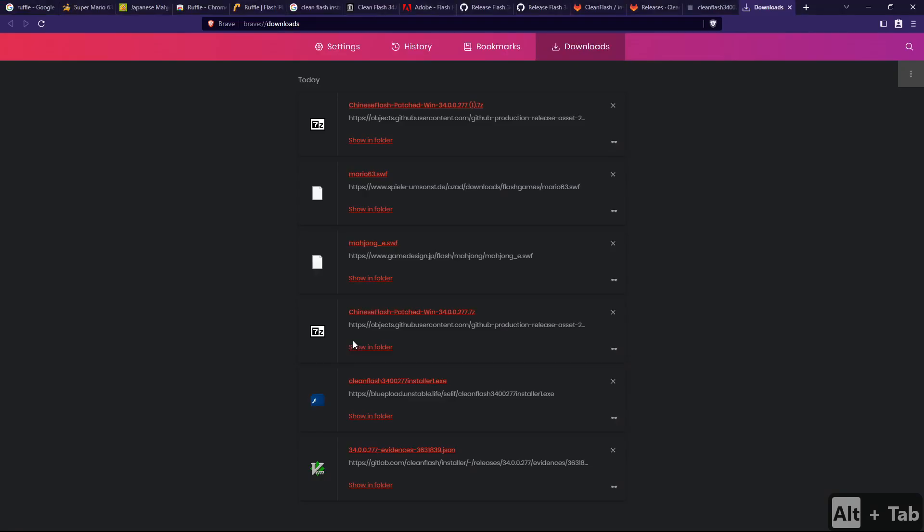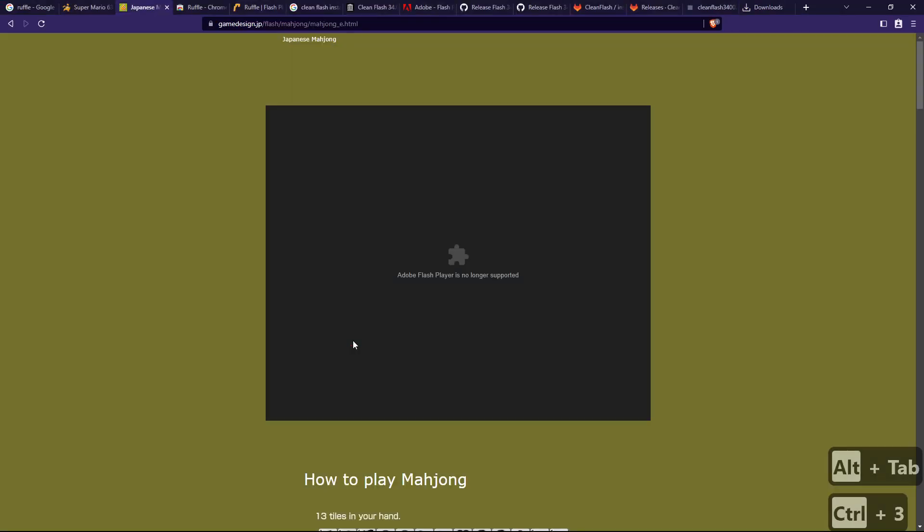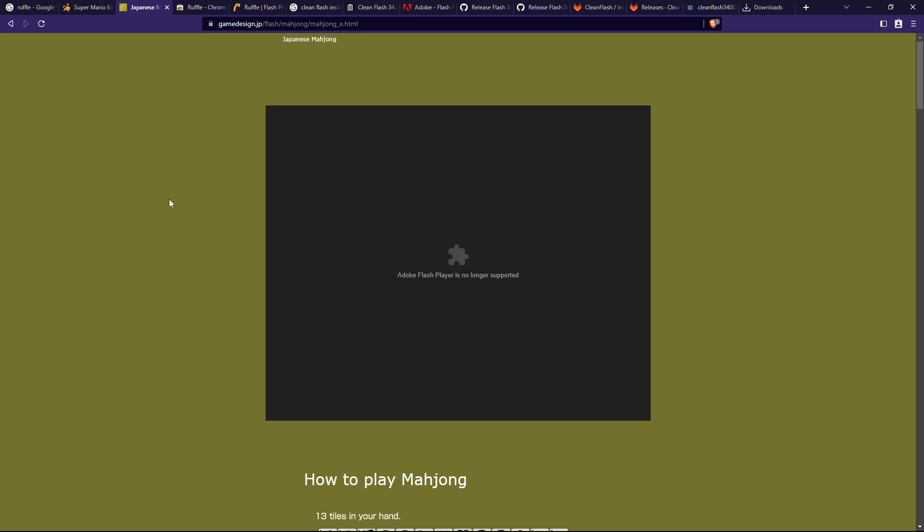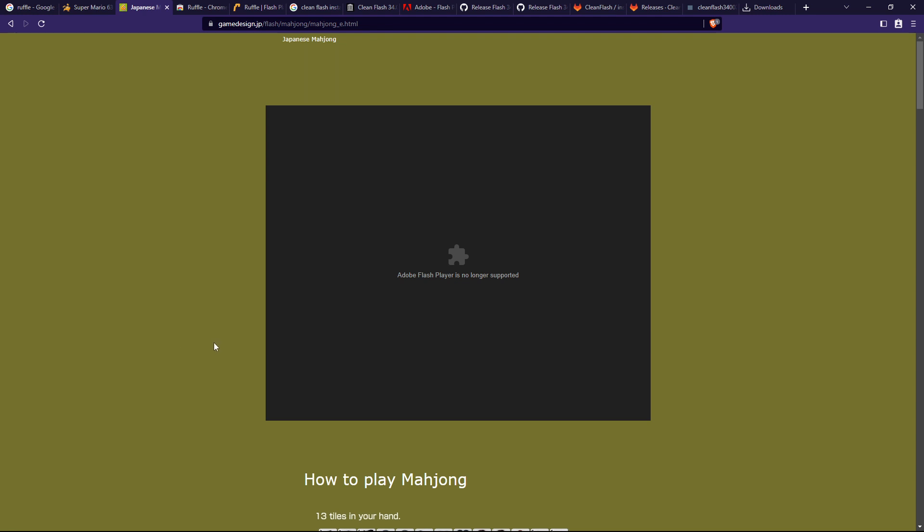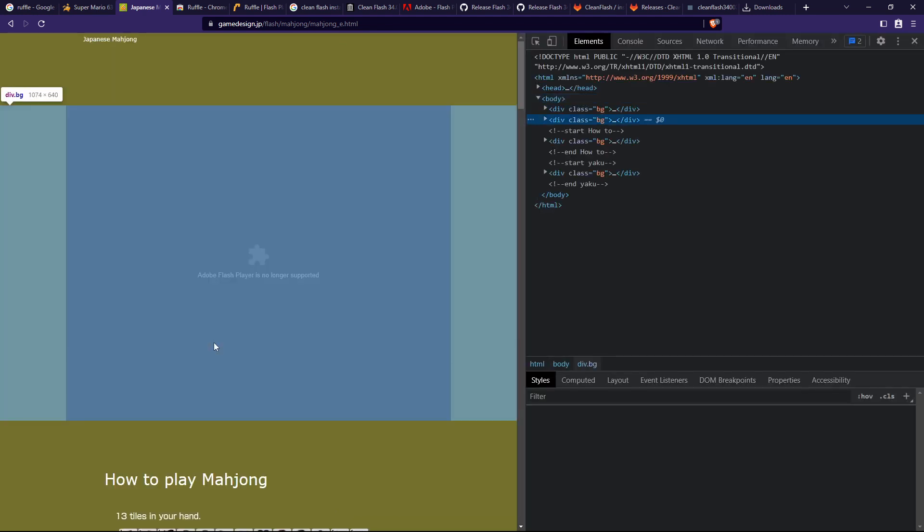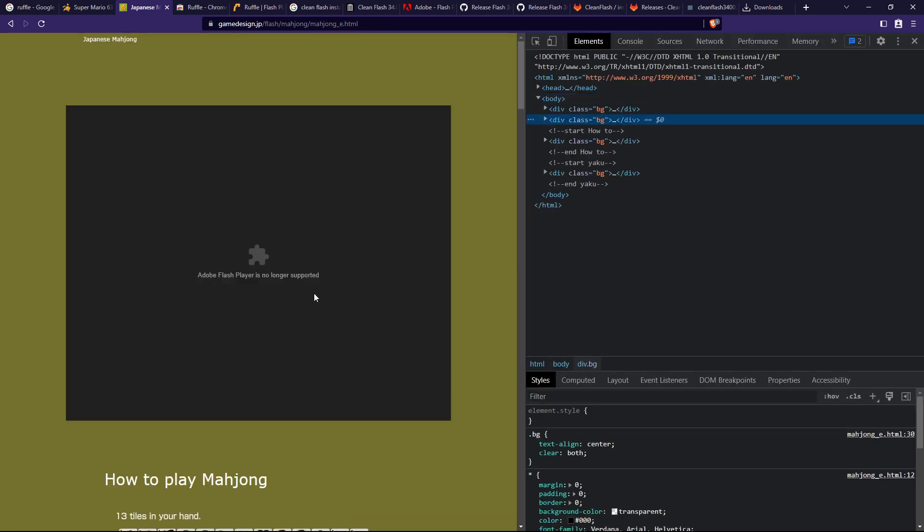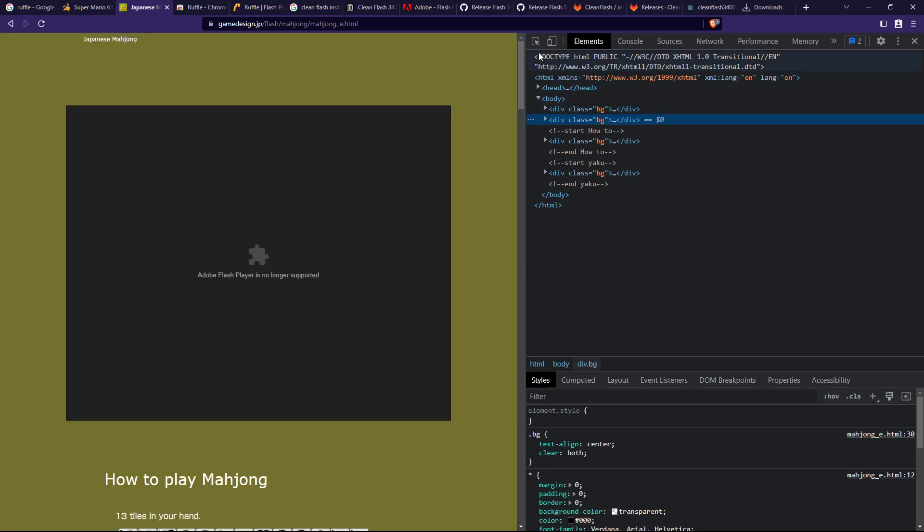Usually, if you go to a website that didn't recently add Ruffle support, you'll just find this icon—Adobe Flash Player is no longer supported. In this case, you have to open the Chrome DevTools by right-clicking somewhere and pressing Inspect, and now you should be here.